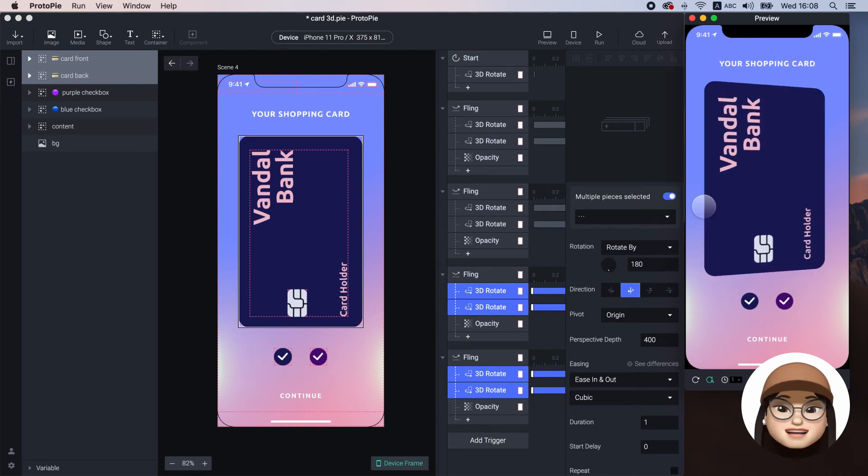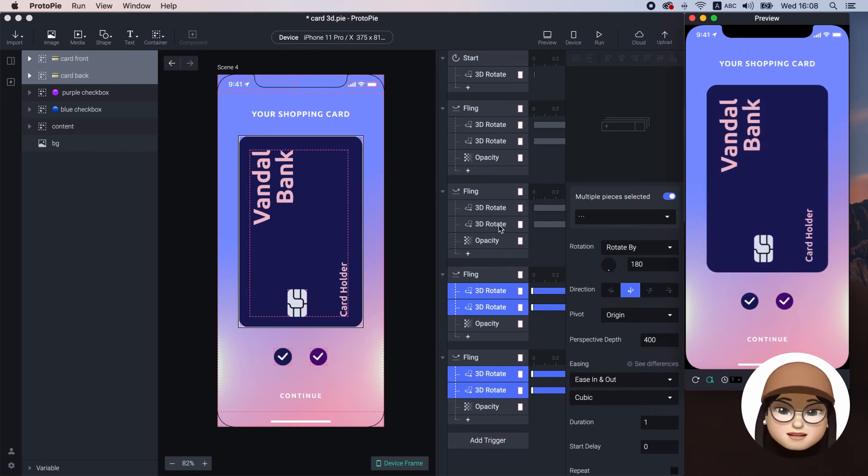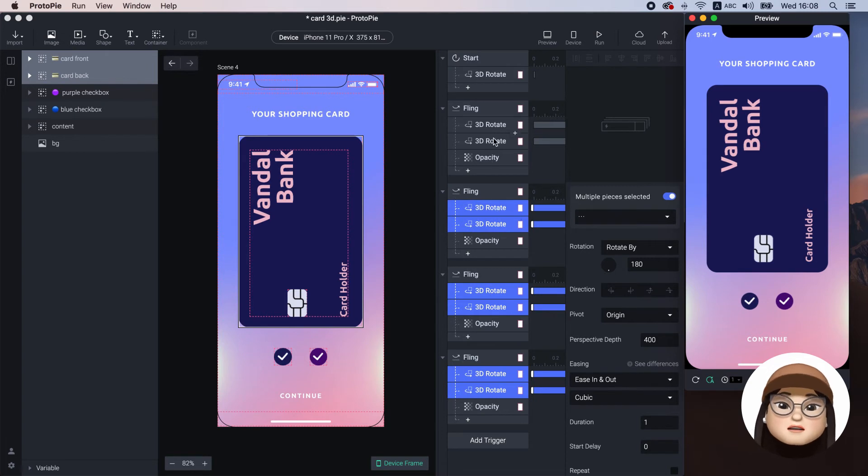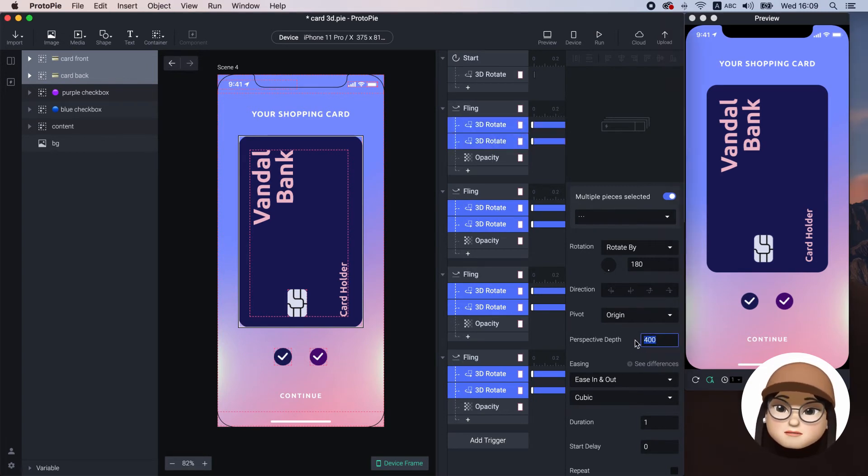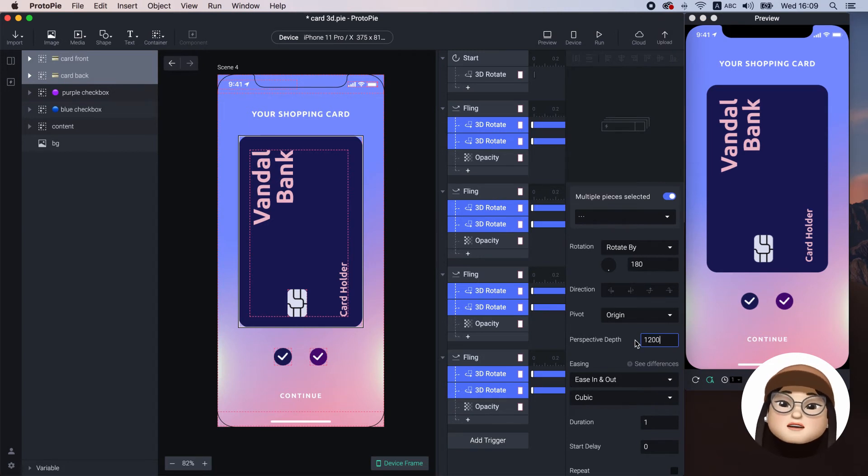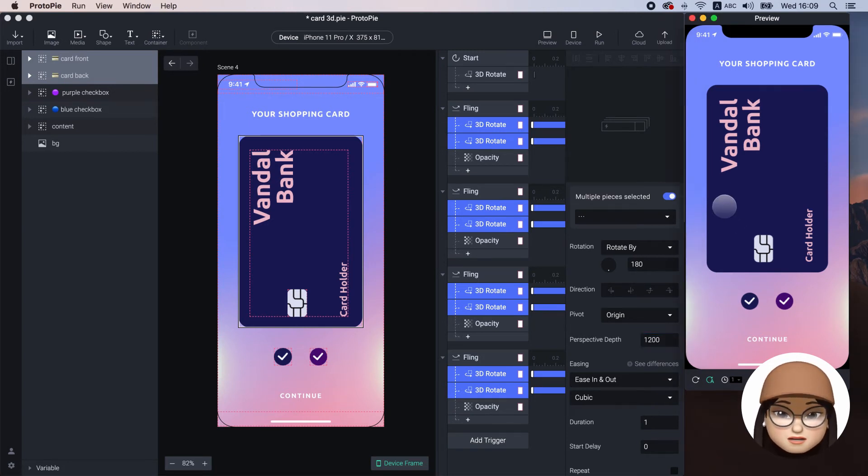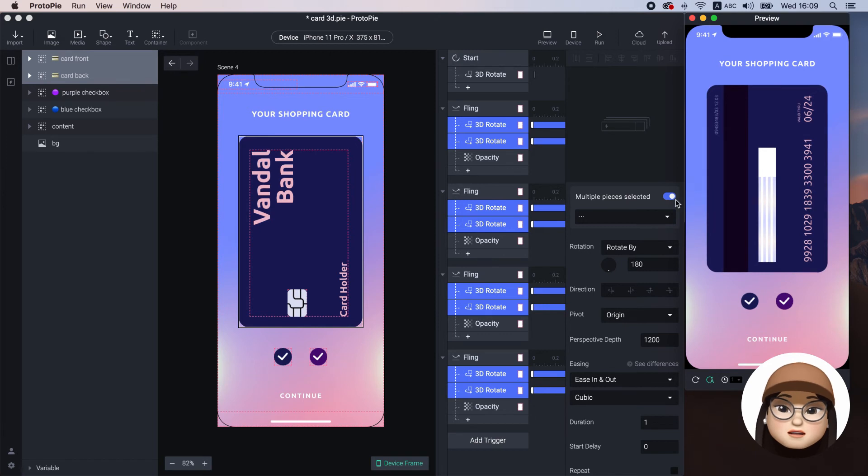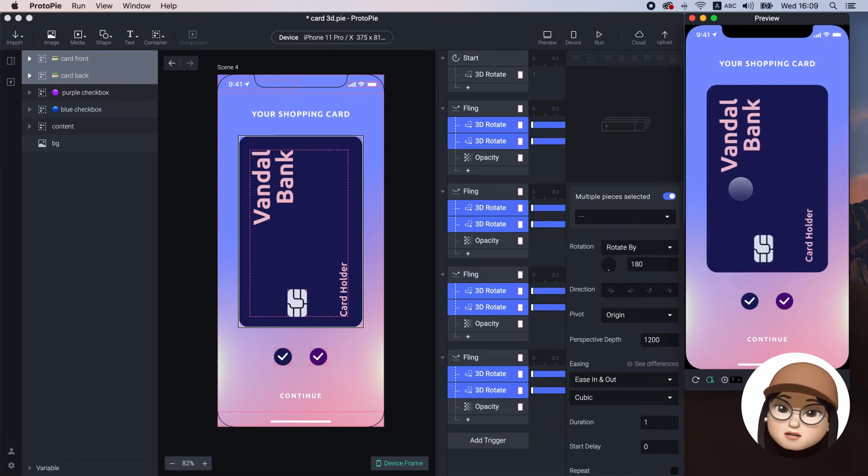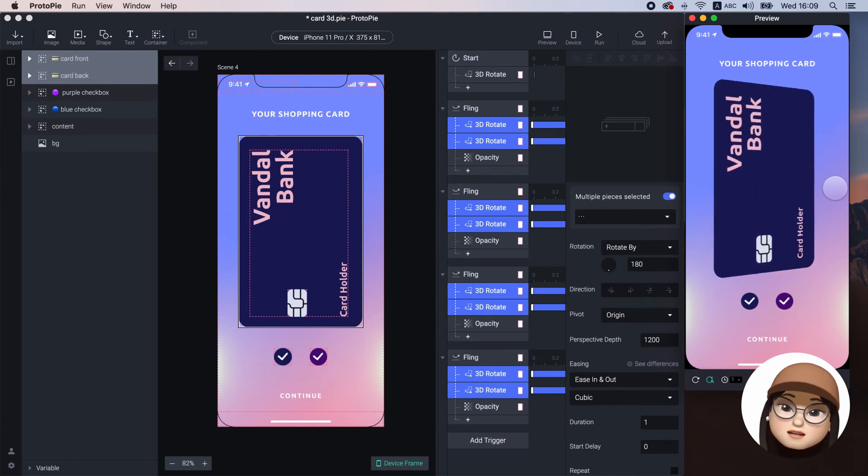Additionally, to make the perspective less intensive, I will grab all the 3D rotate and increase the perspective depth to 1200. Now, the card looks less skewed when it rotates.